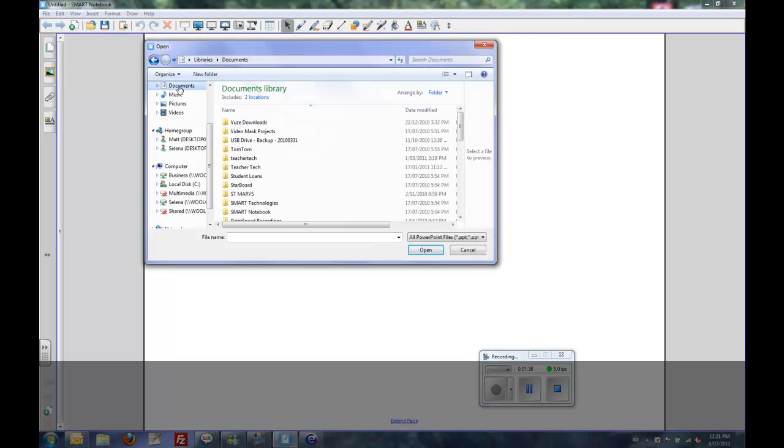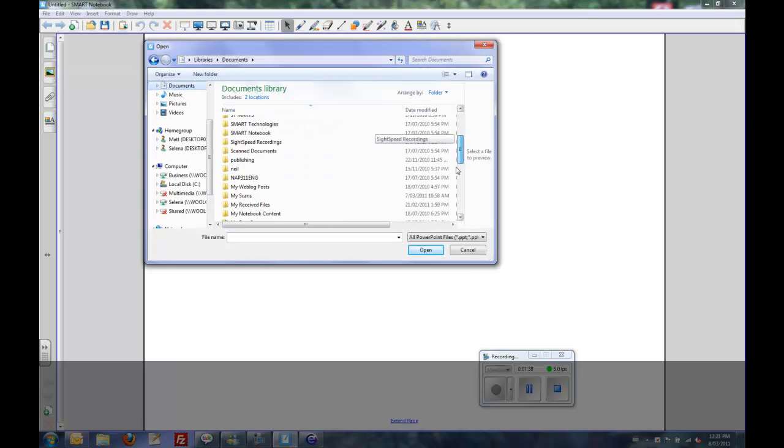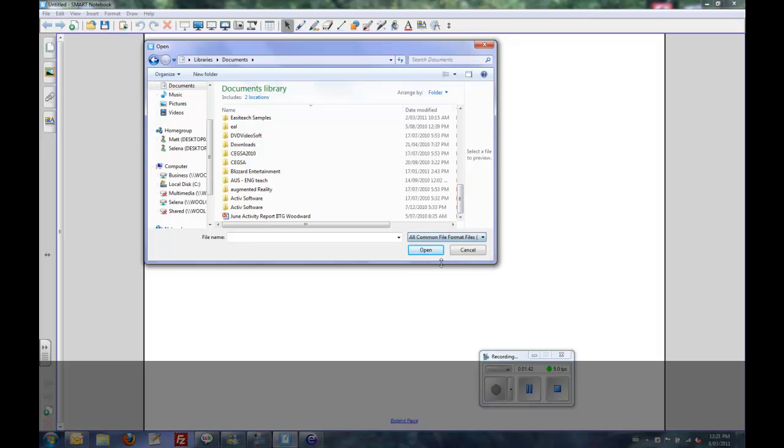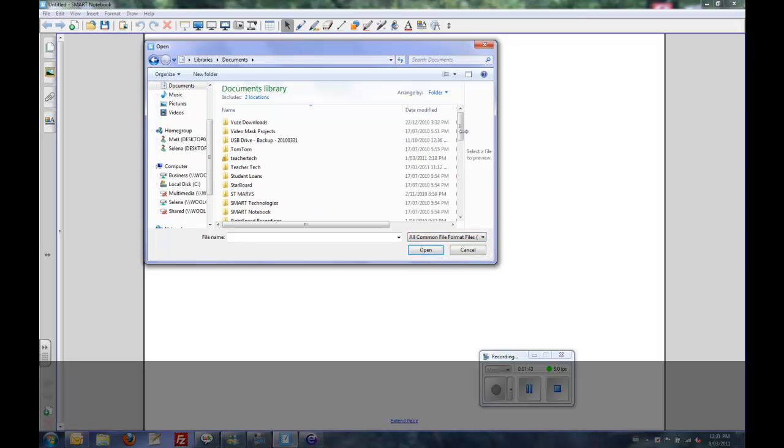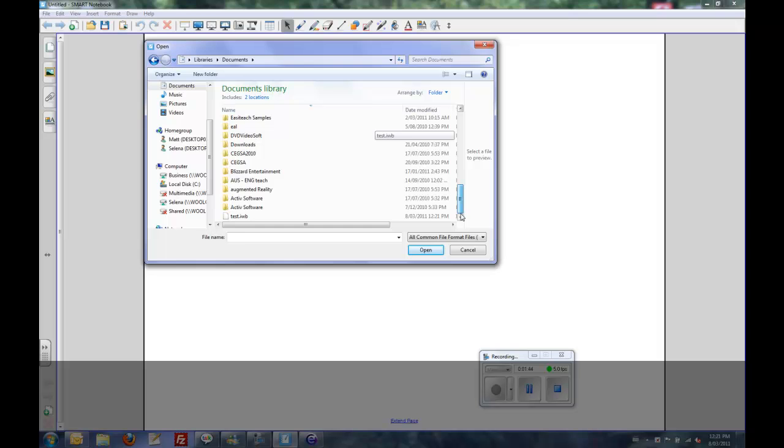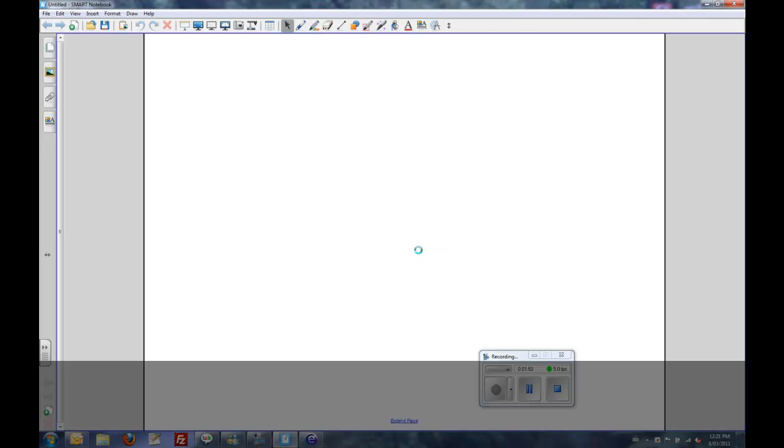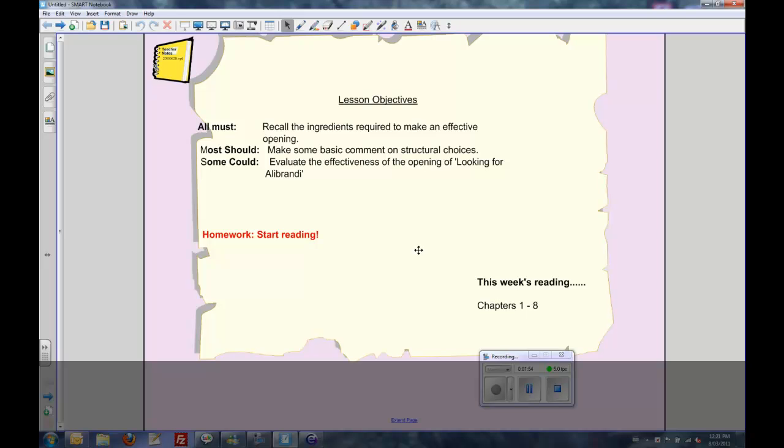I'll just go to documents and find it. You can see at the moment it's not showing up. I need to drop down and select if that's what I want to find, an IWB file. There it is, open that. Just give it a minute while it imports, and then we'll see what kind of features we've lost and gained.